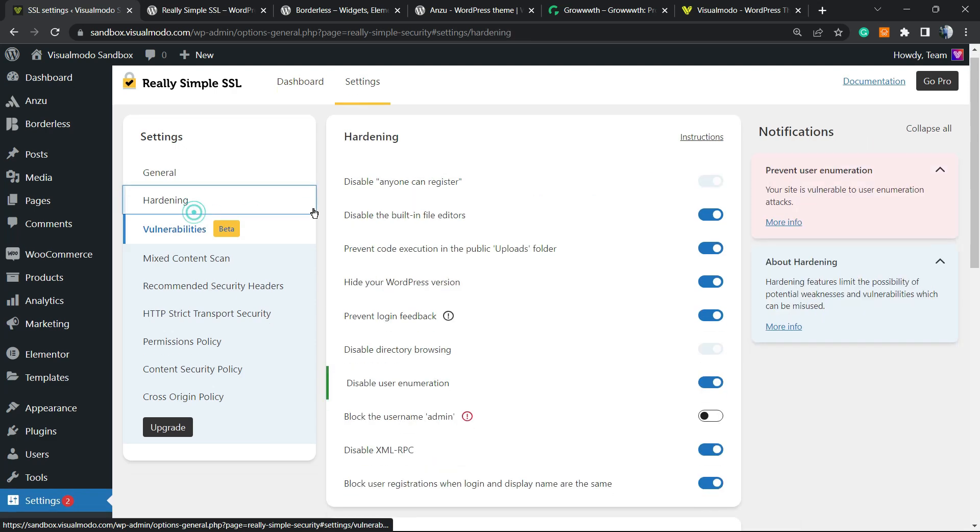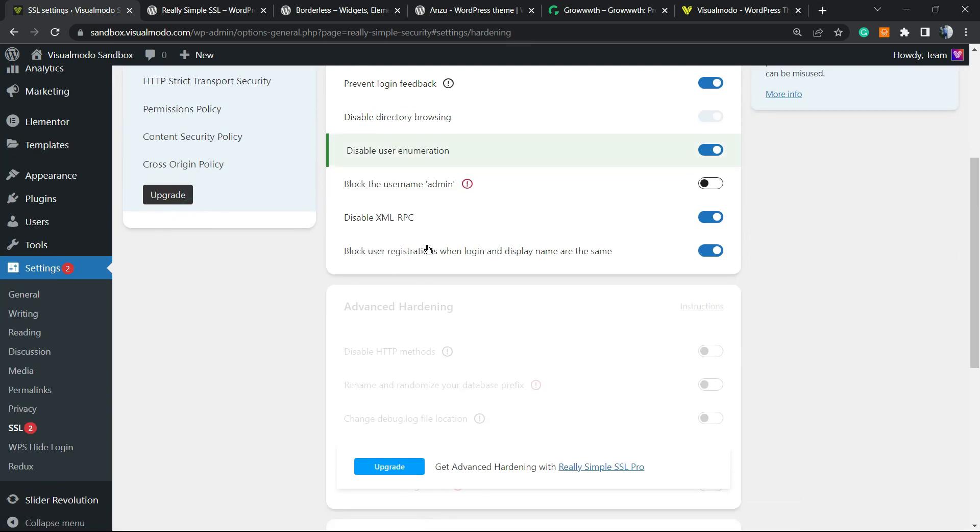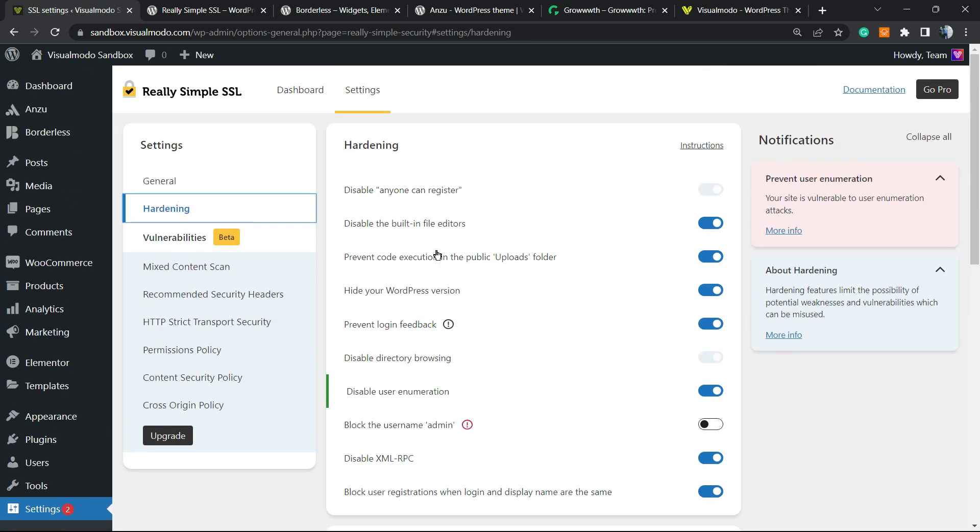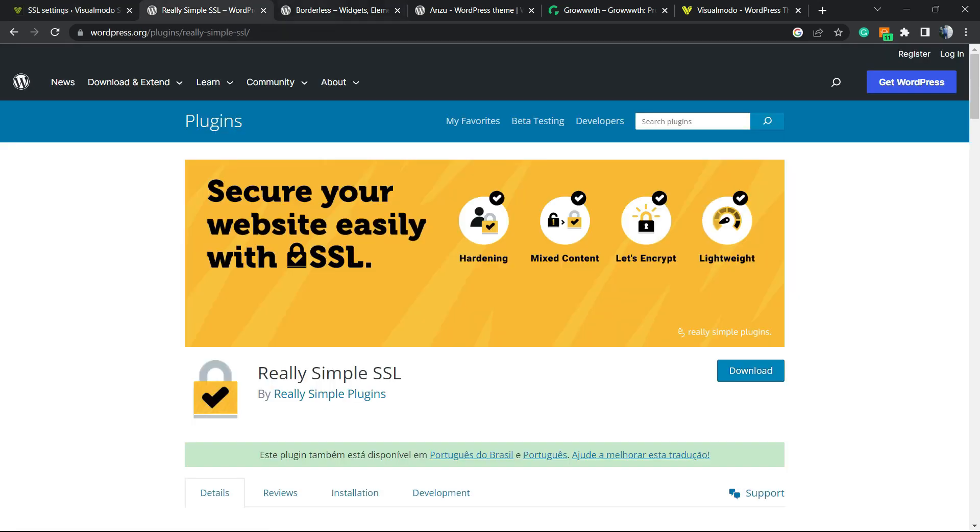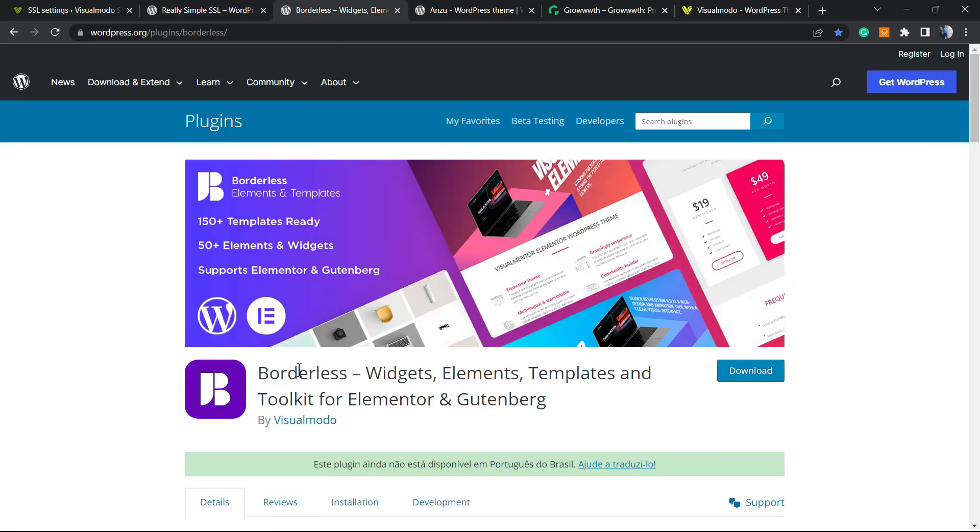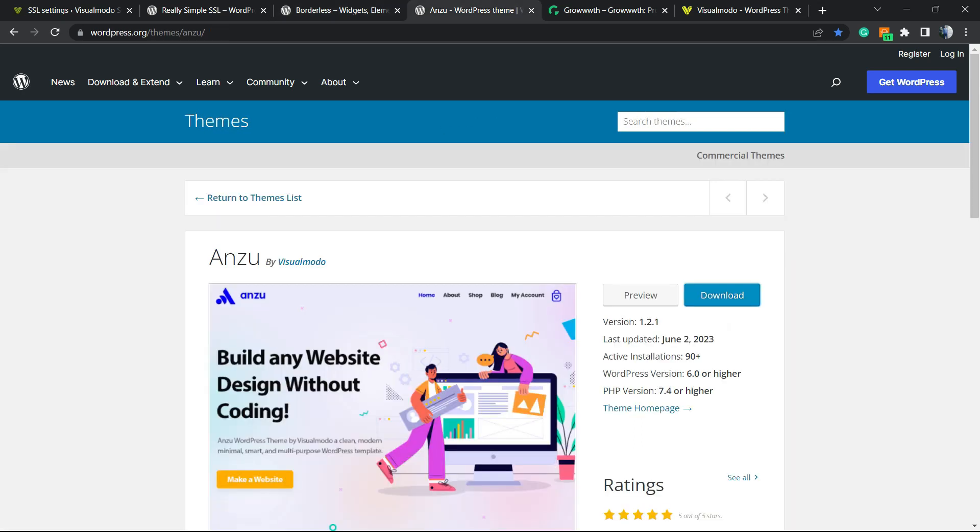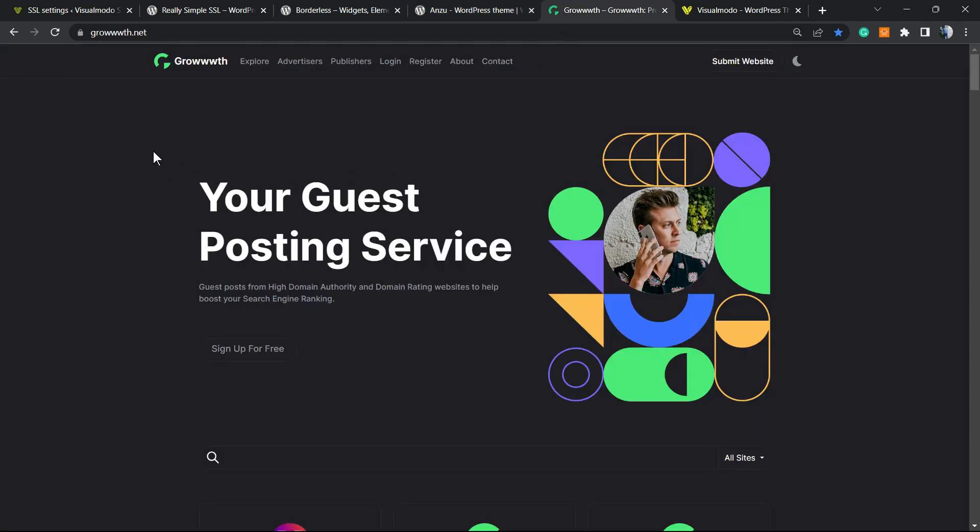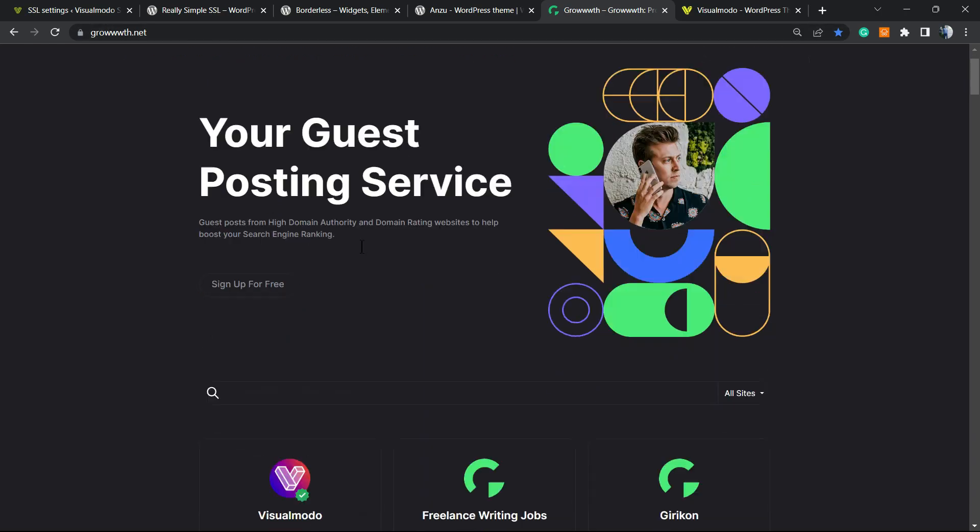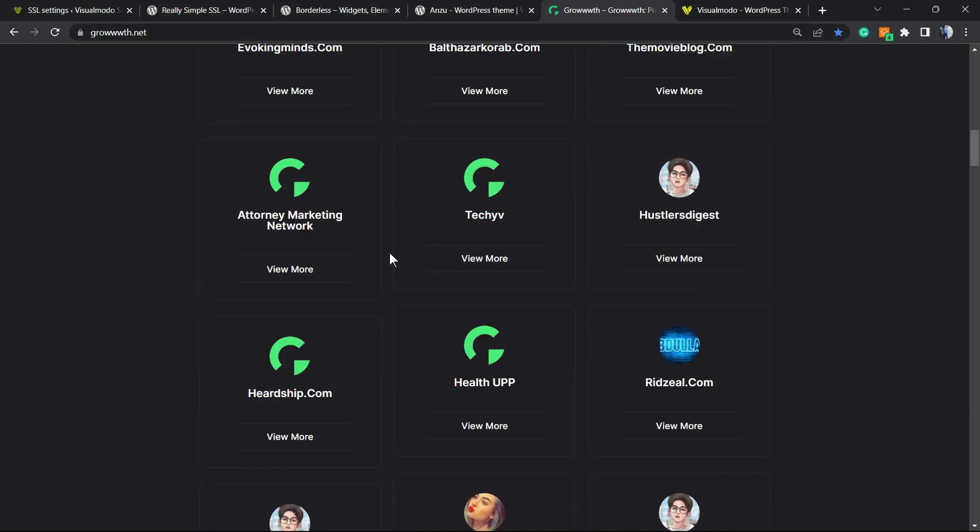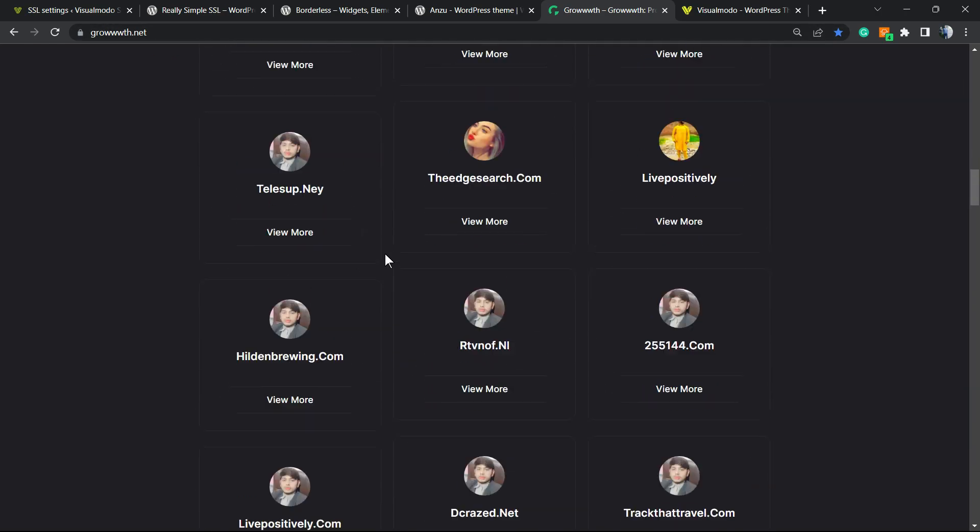I hope you guys enjoyed this video. Feel free to use the comment section below if you have any questions. Don't forget to check out the Visual Mode Borderless plugin to gain widgets, elements, templates, and tools to build up your site design using Elementor, Gutenberg, or any WordPress theme for amazing features and site customization options.